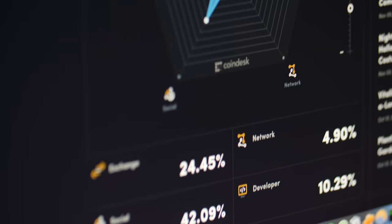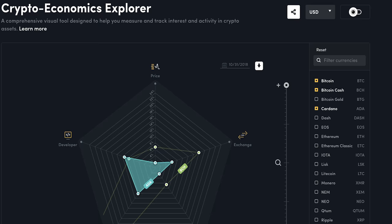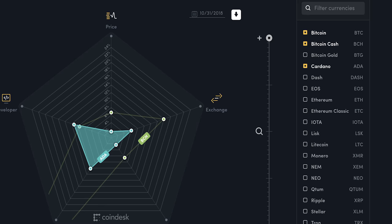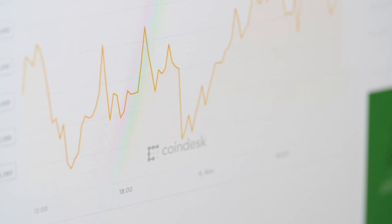This includes data points you know and trust like price and market cap, as well as new indicators such as developer contributions, social engagement, and mining profitability. It actually lets you measure the economic forces at play in all of these decentralized networks.